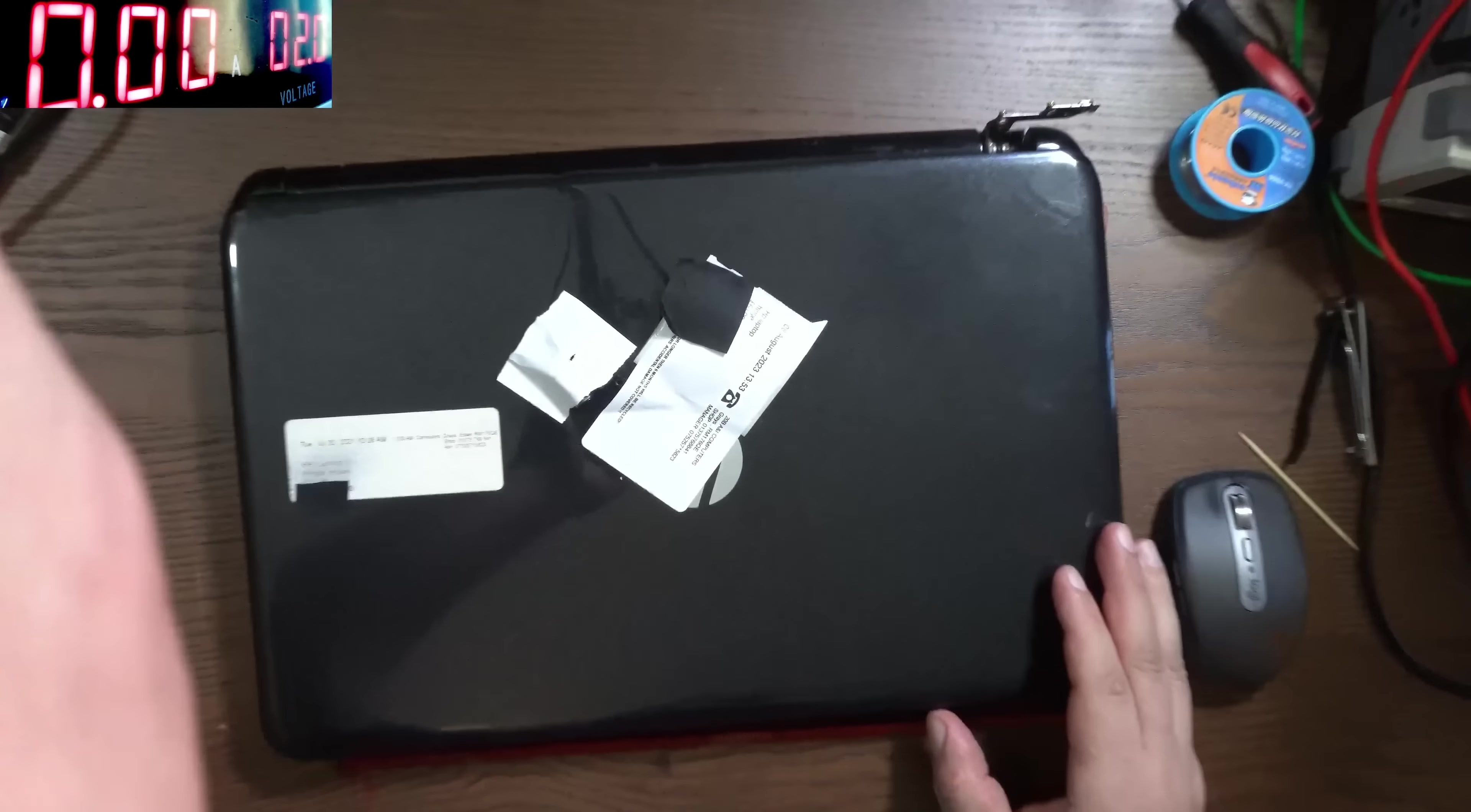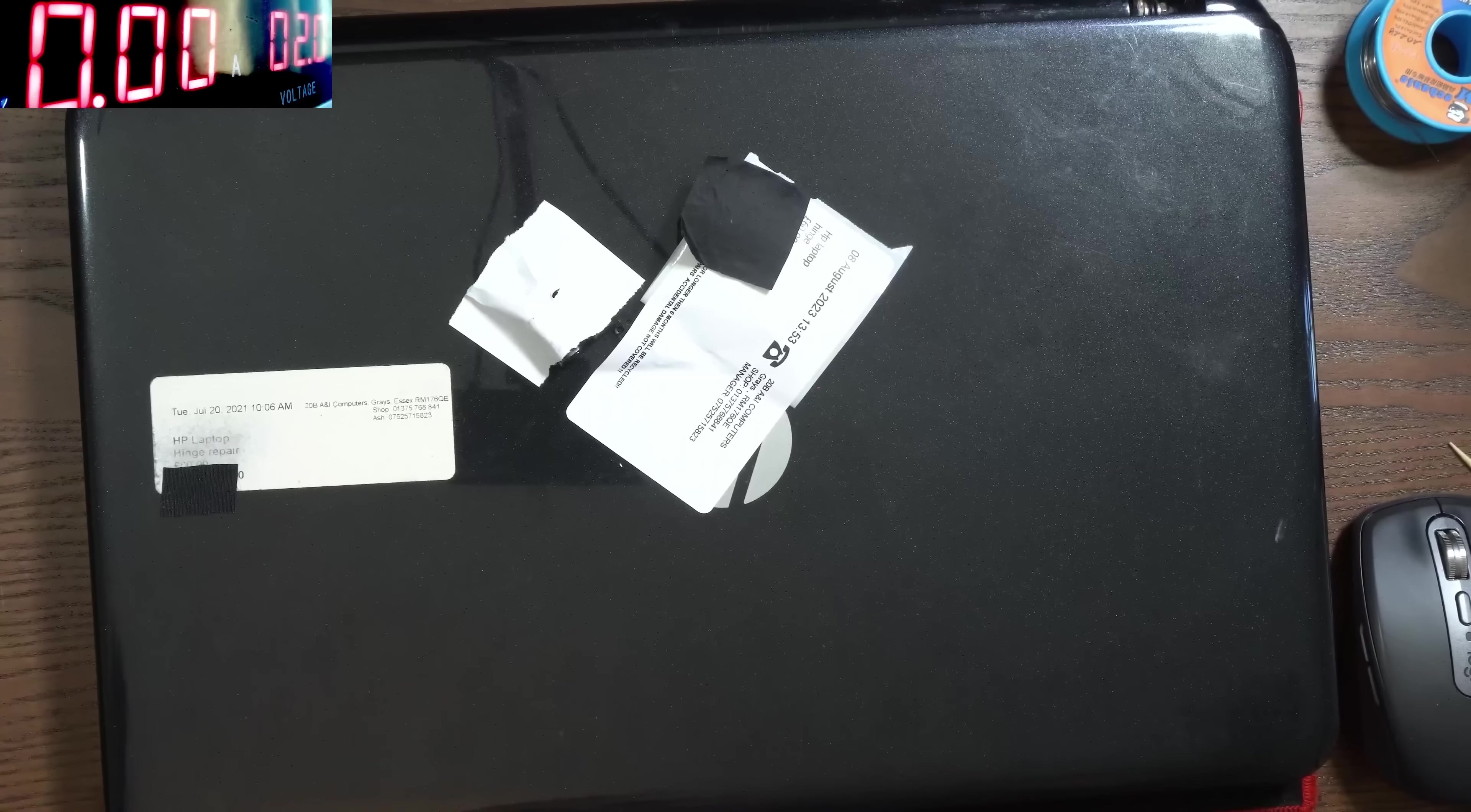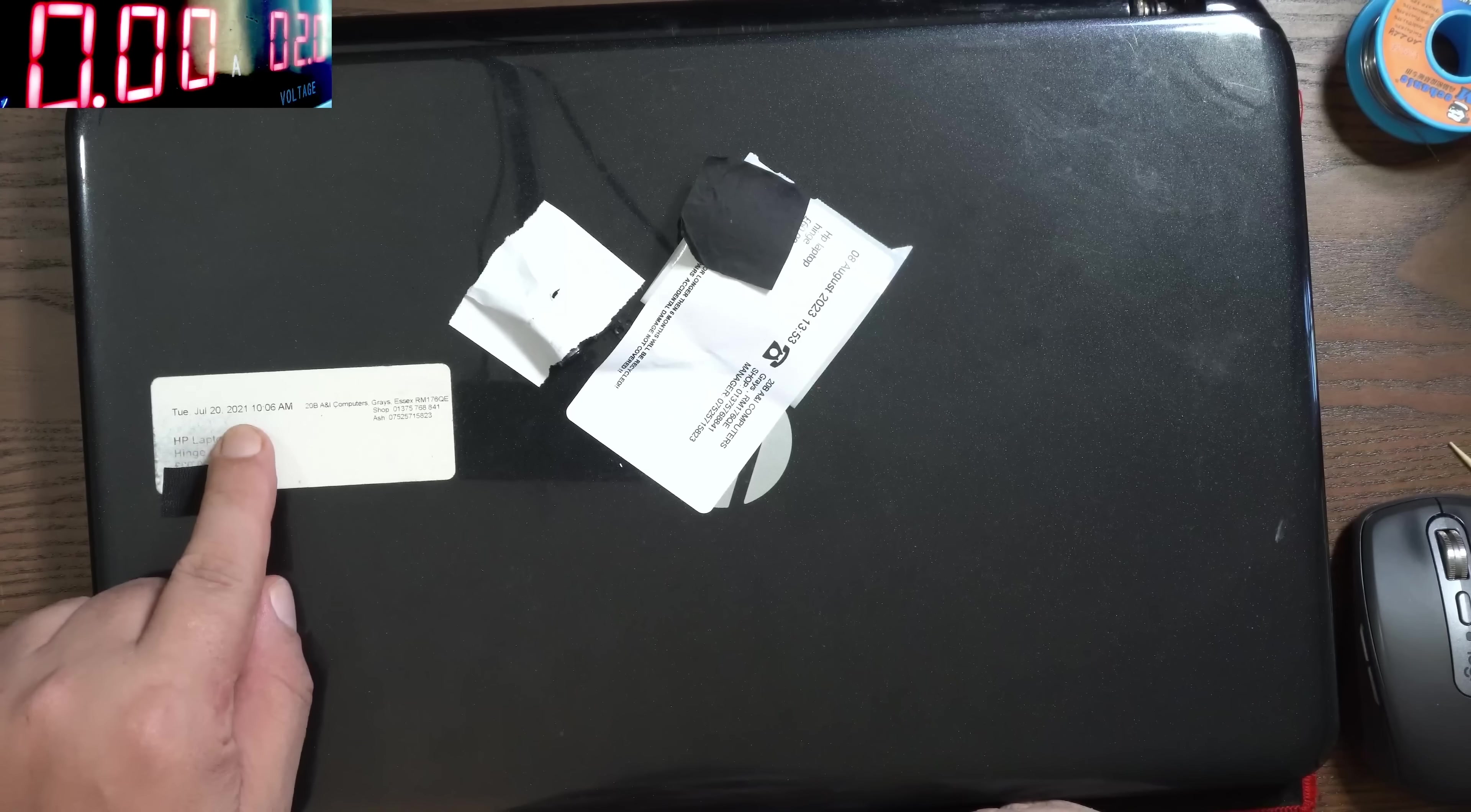Check here, this laptop was repaired in 2021 with a hinge repair. Now you'll think your job just came back, but it lasted more than three months which is the warranty time. Still, your job came back after two years.